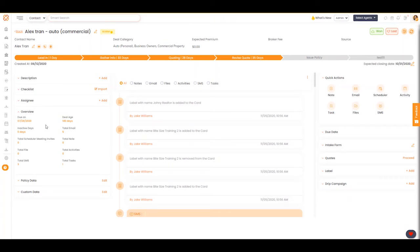This gives you an overview of how much effort and what types of effort you're putting into this deal card.